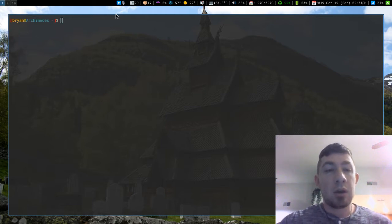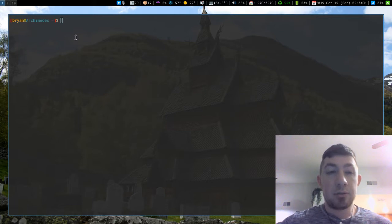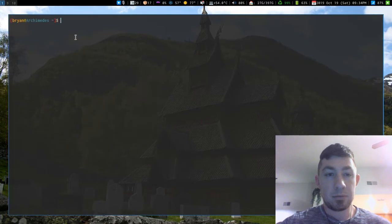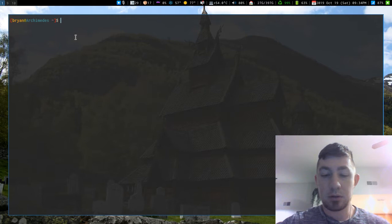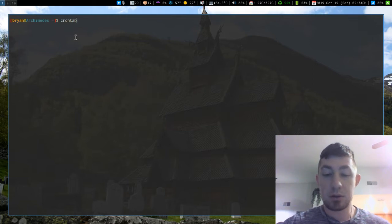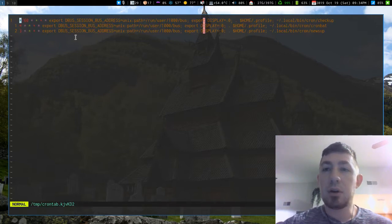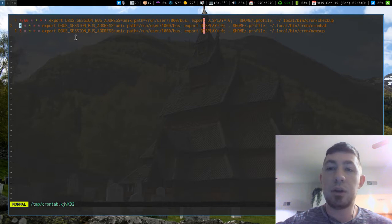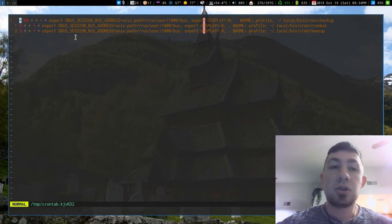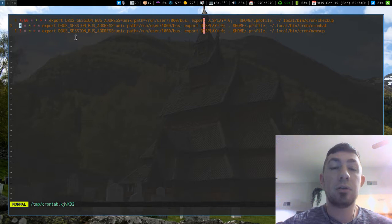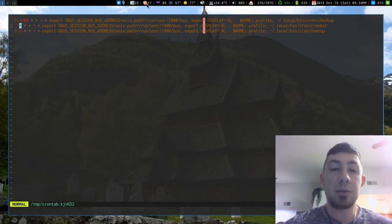What I have in my cron jobs right now in crontab are these three cron jobs. I have one that checks for my upgrades every hour - it's the little box up here.